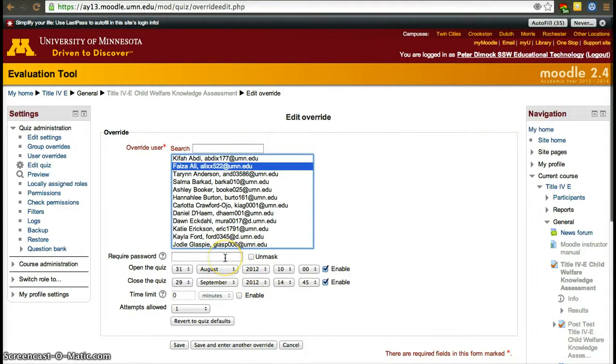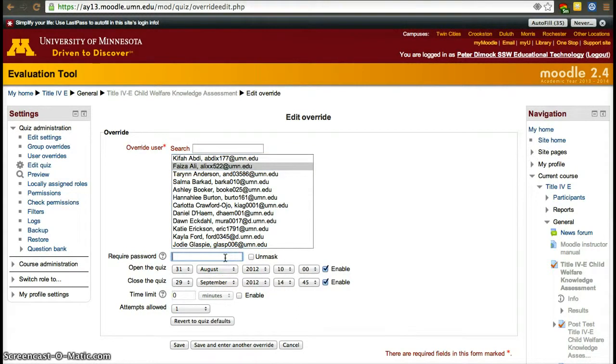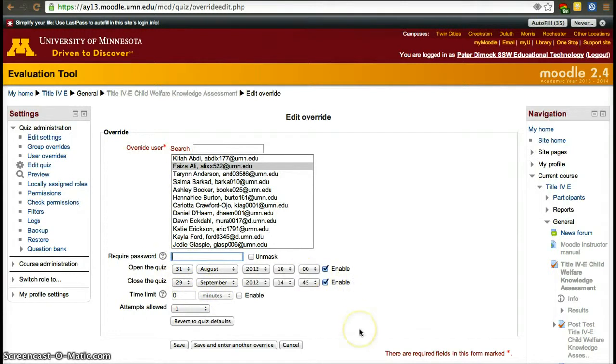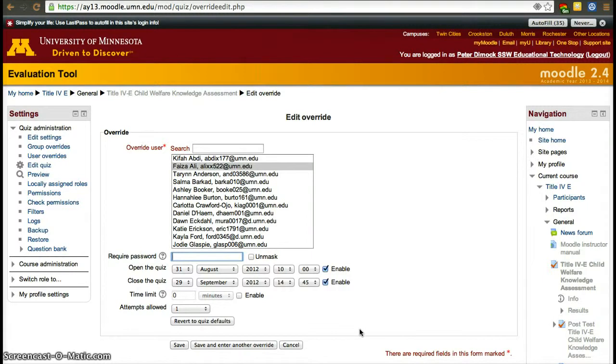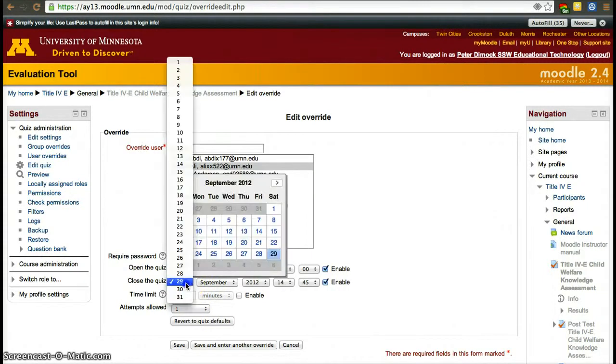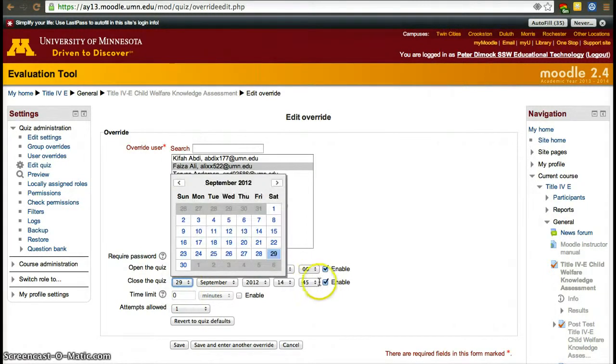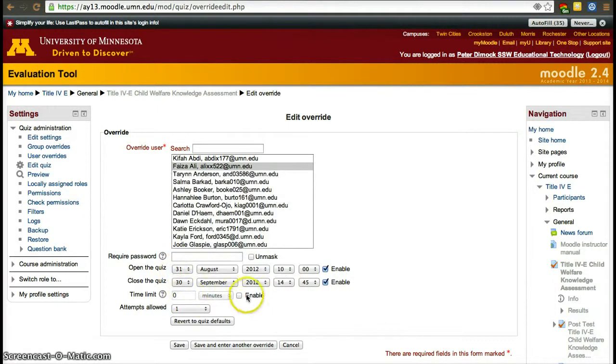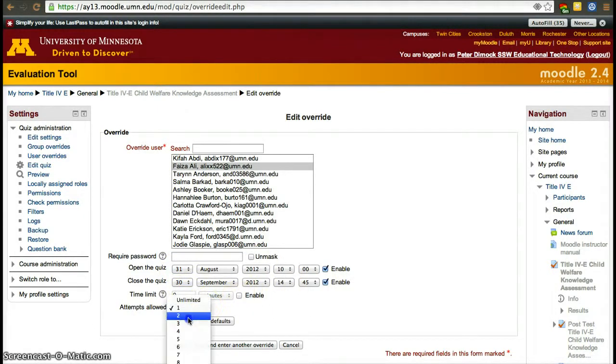You could even set up a password for them to be able to take that extra attempt. And then you just have to change the variables that are the standard for the activity and create a new set of variables for that student. So in this case I'm going to just change the date so they have an extra day. And I am going to allow a second attempt.